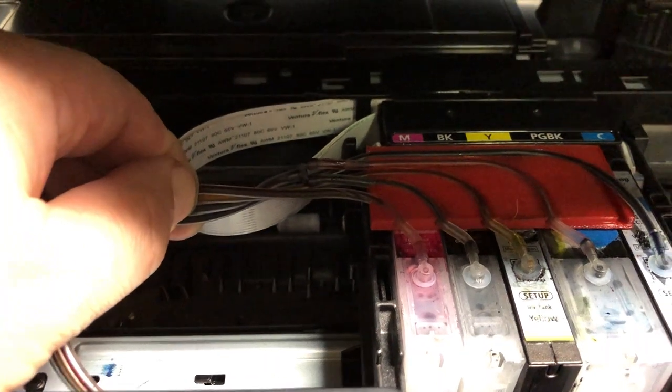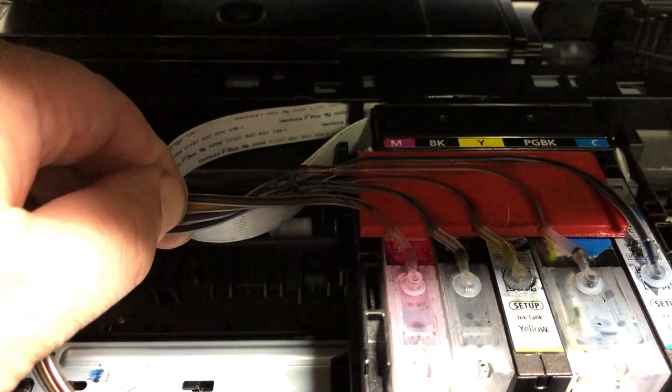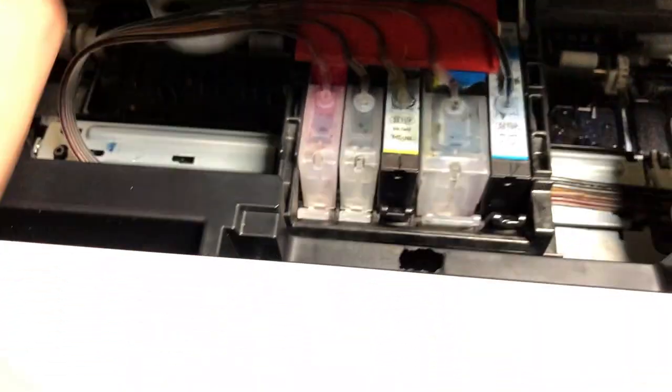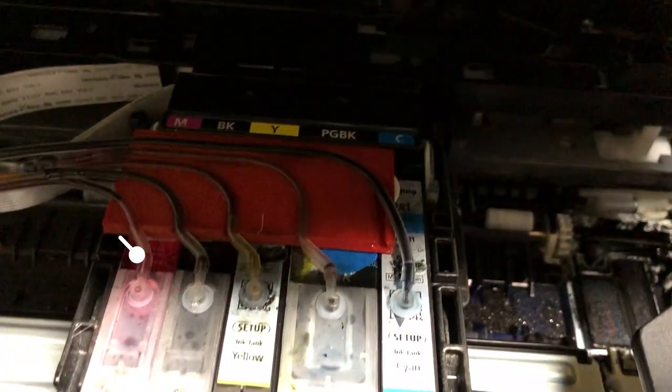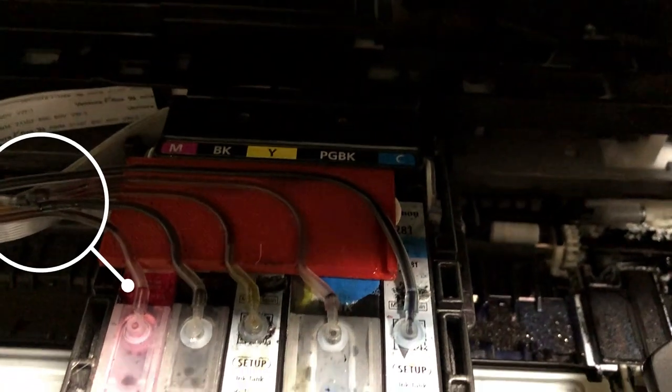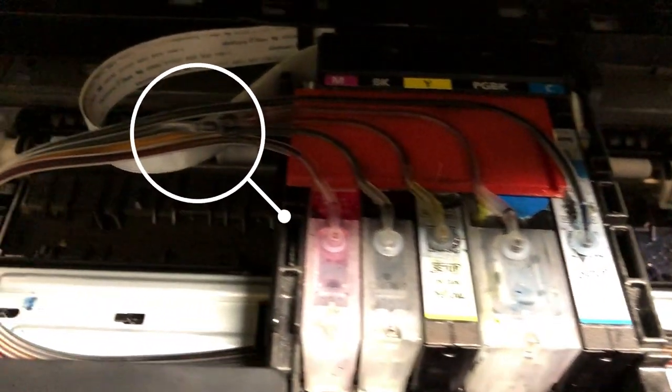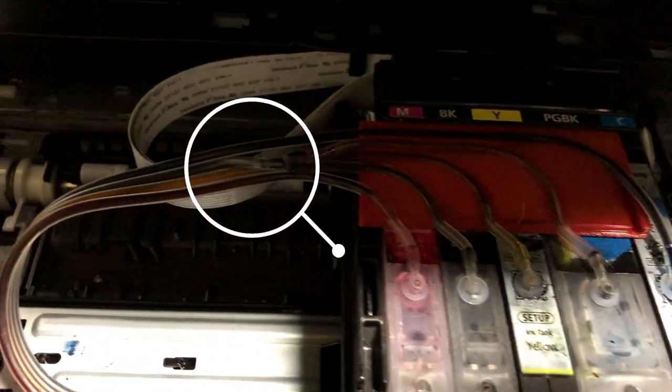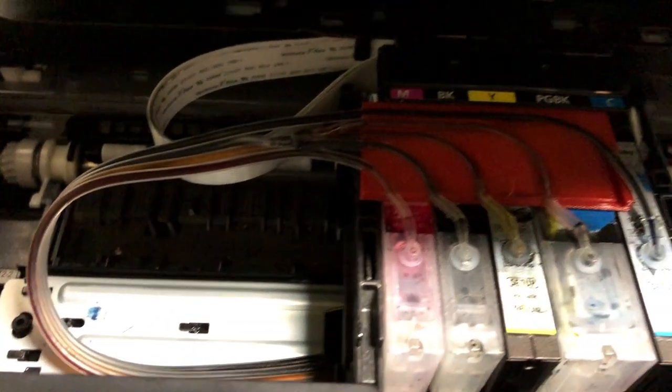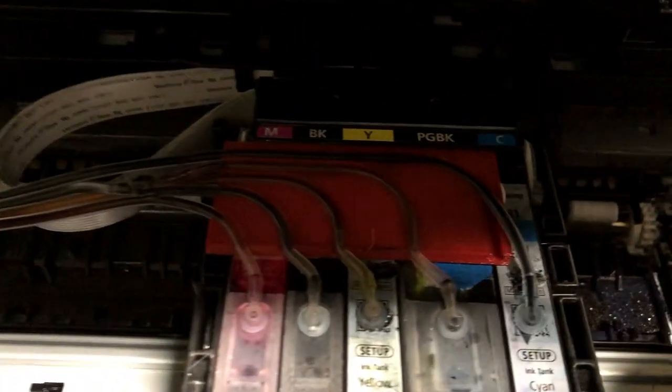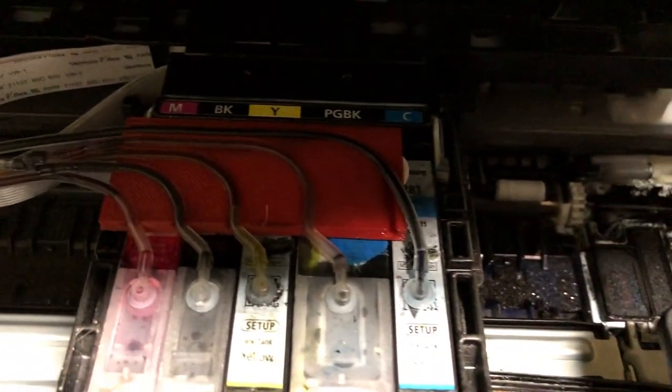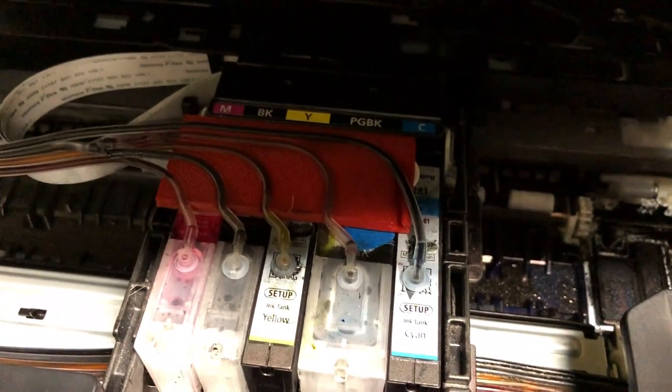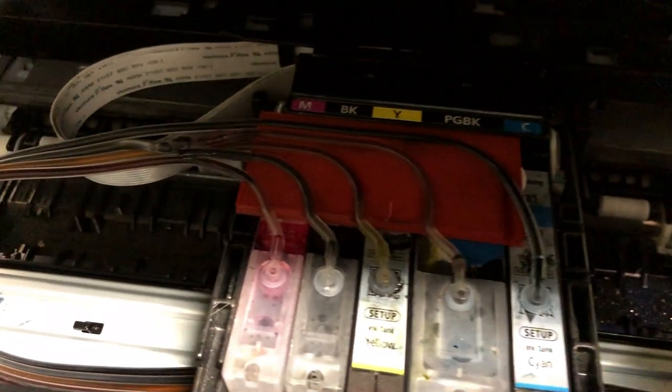Here is how you split the black ink. You only got one black tank, so you need to split the black line into two lines so it can fit both black cartridges. I'll put a link to the splitter above.